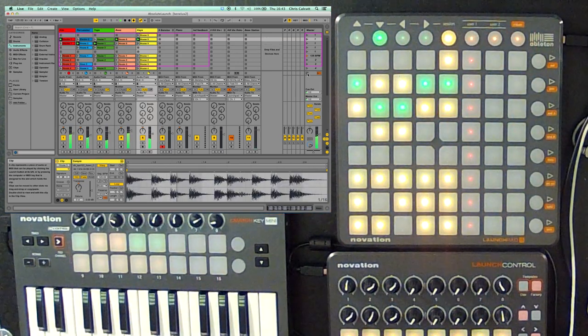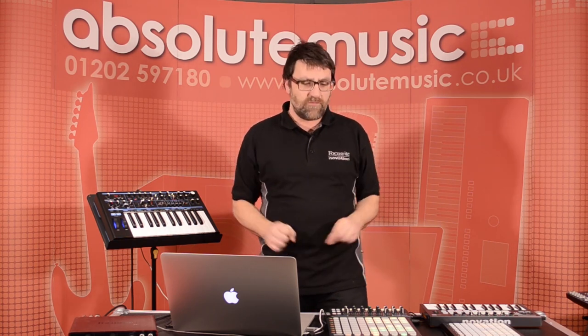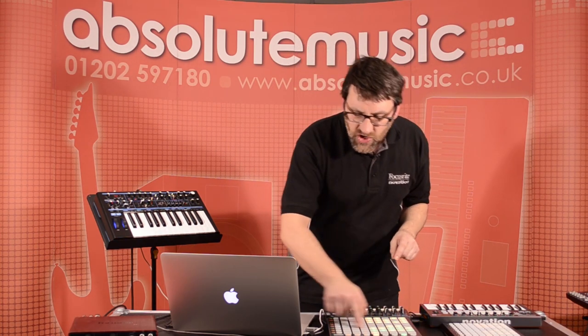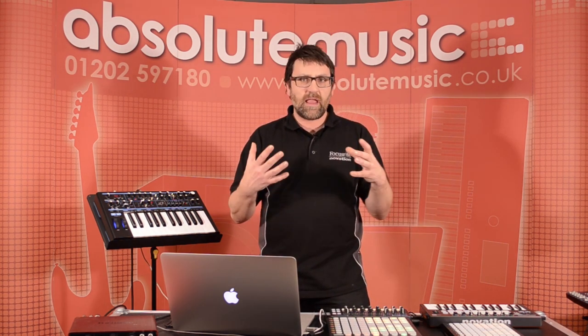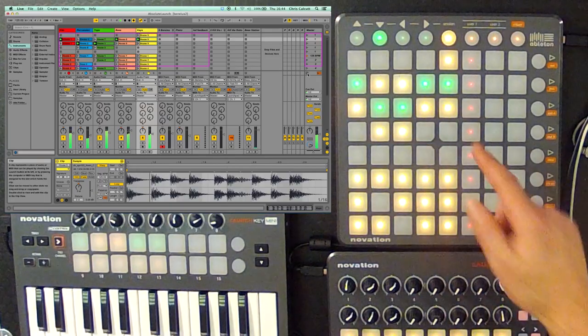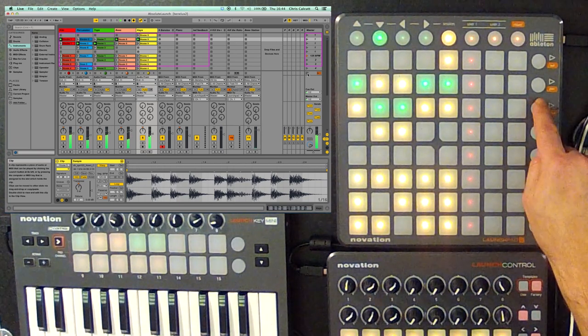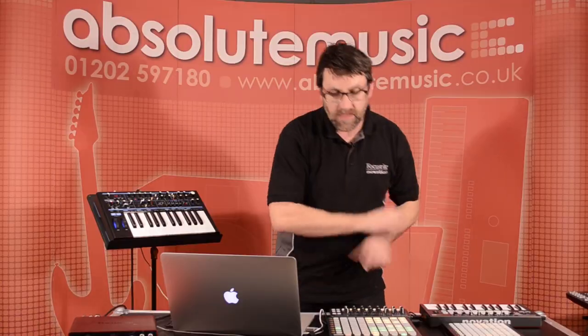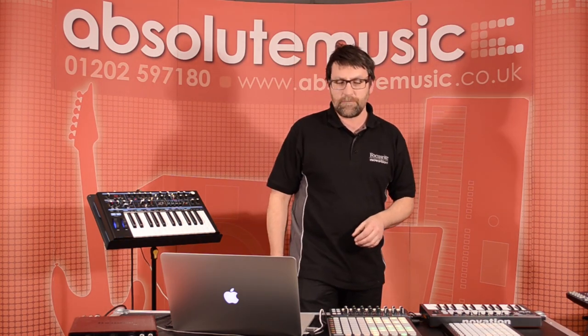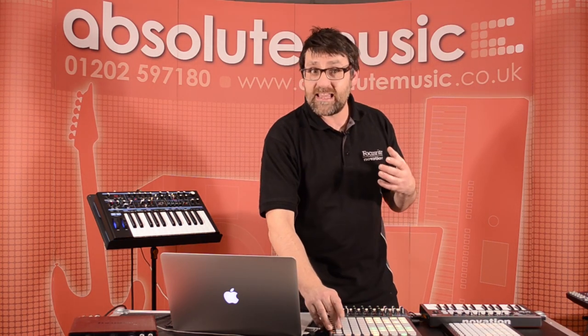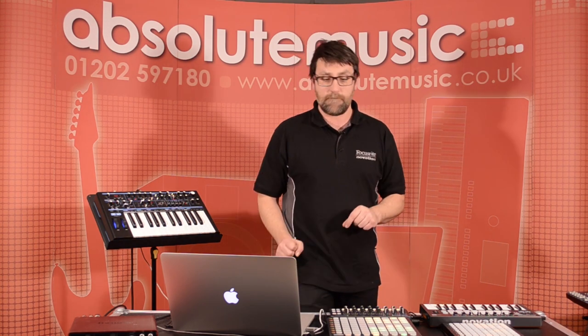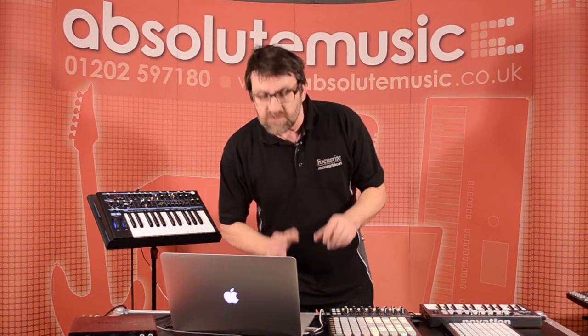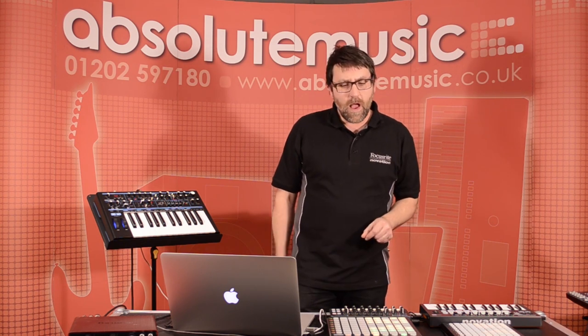This is great because now I'm actually starting to build music up in a live way. If I want to launch a whole scene, so maybe I've prepared in my music this particular scene to work together really well. If I press this circle button at the end, it'll play that whole line of samples for me. So, it makes it really easy to launch whole sections of music at the same time.